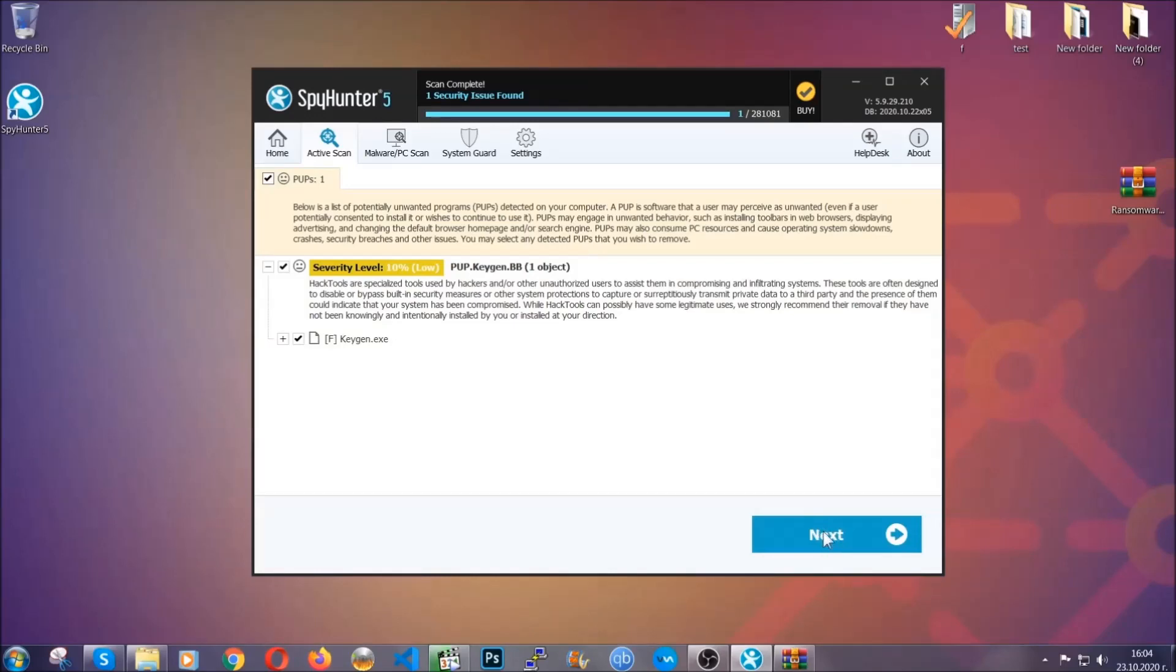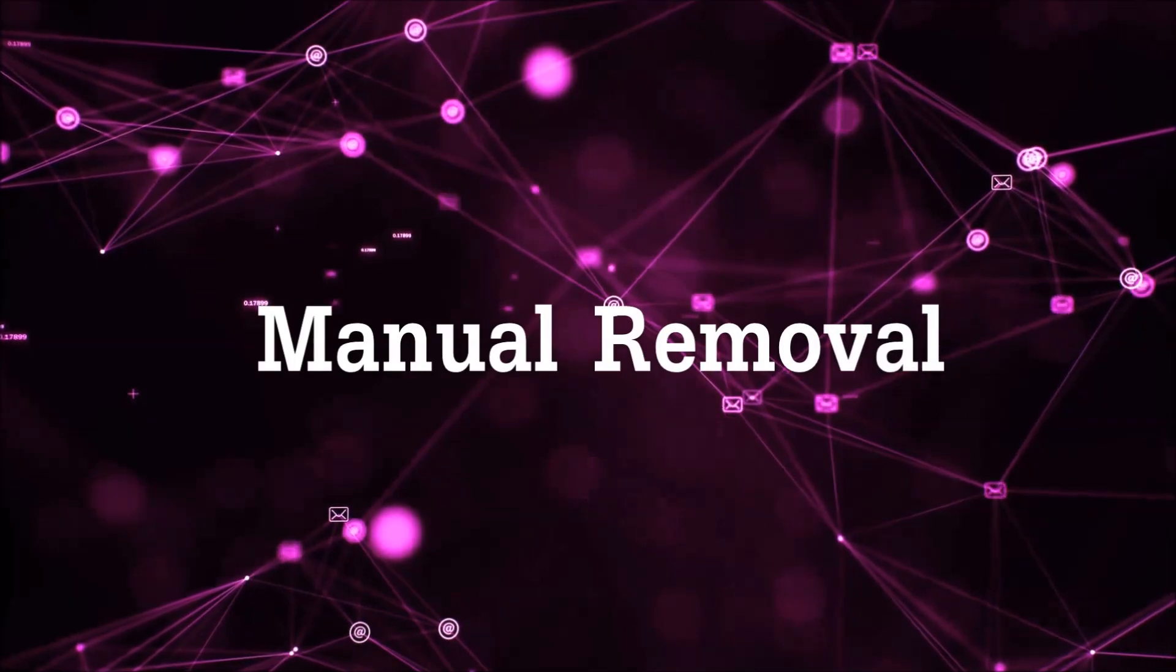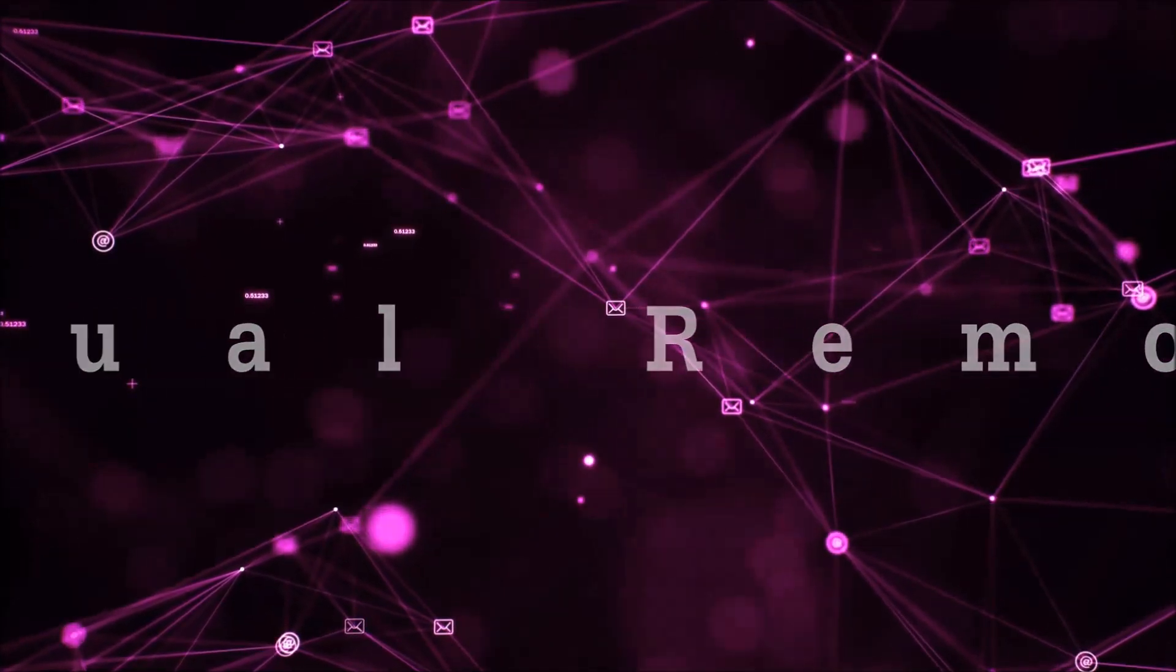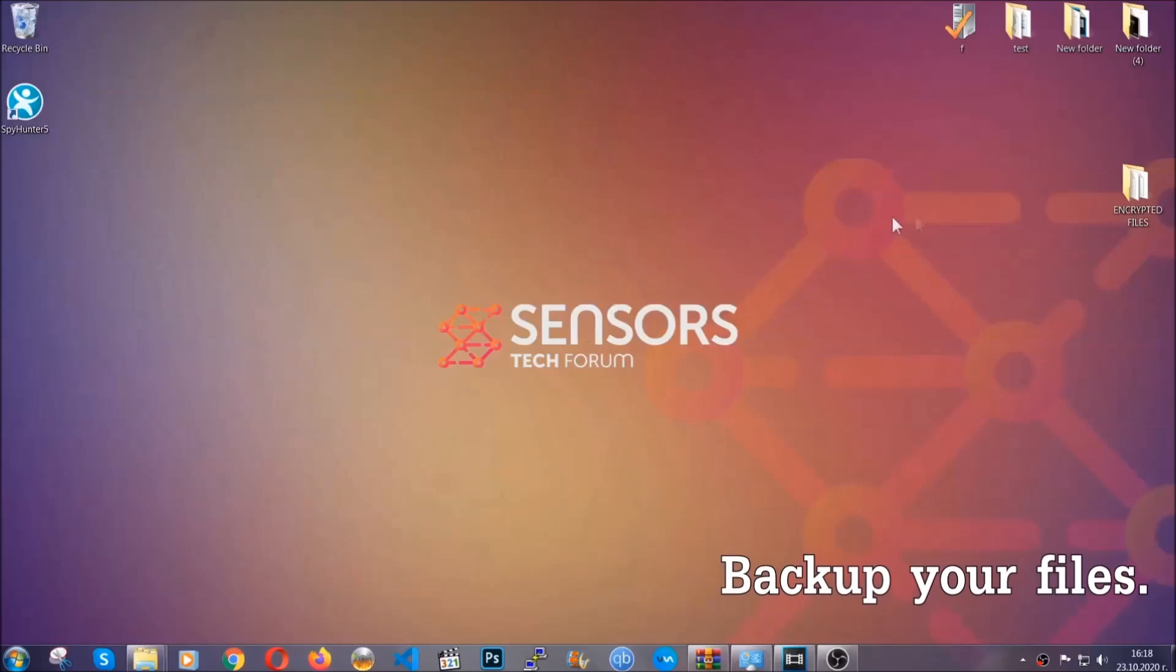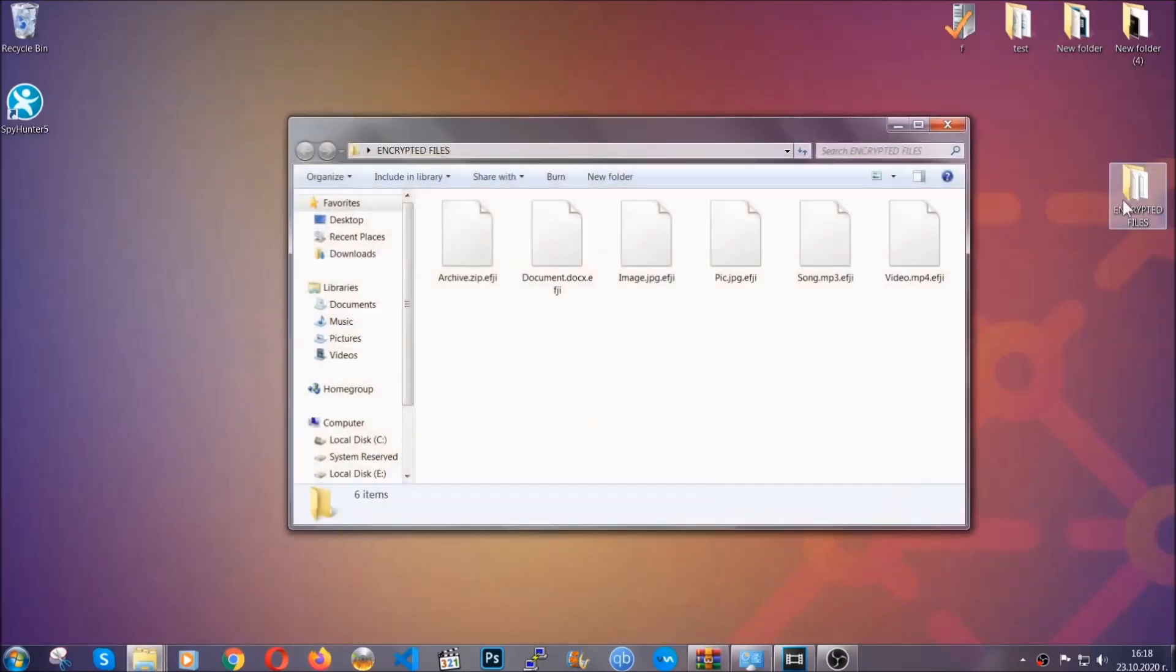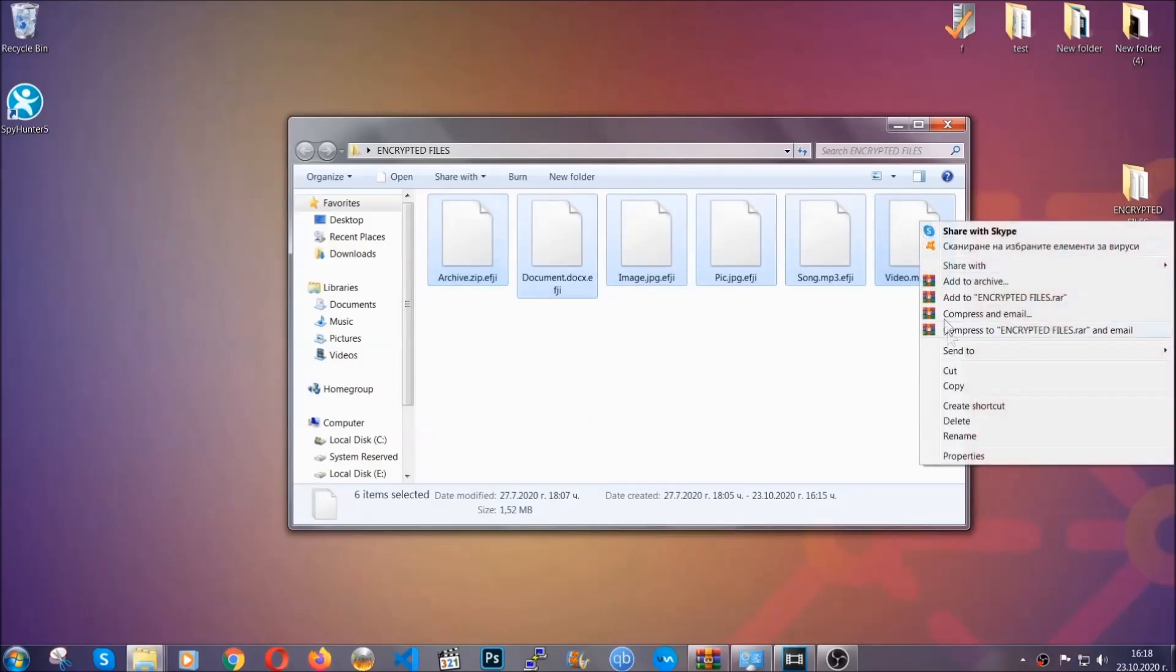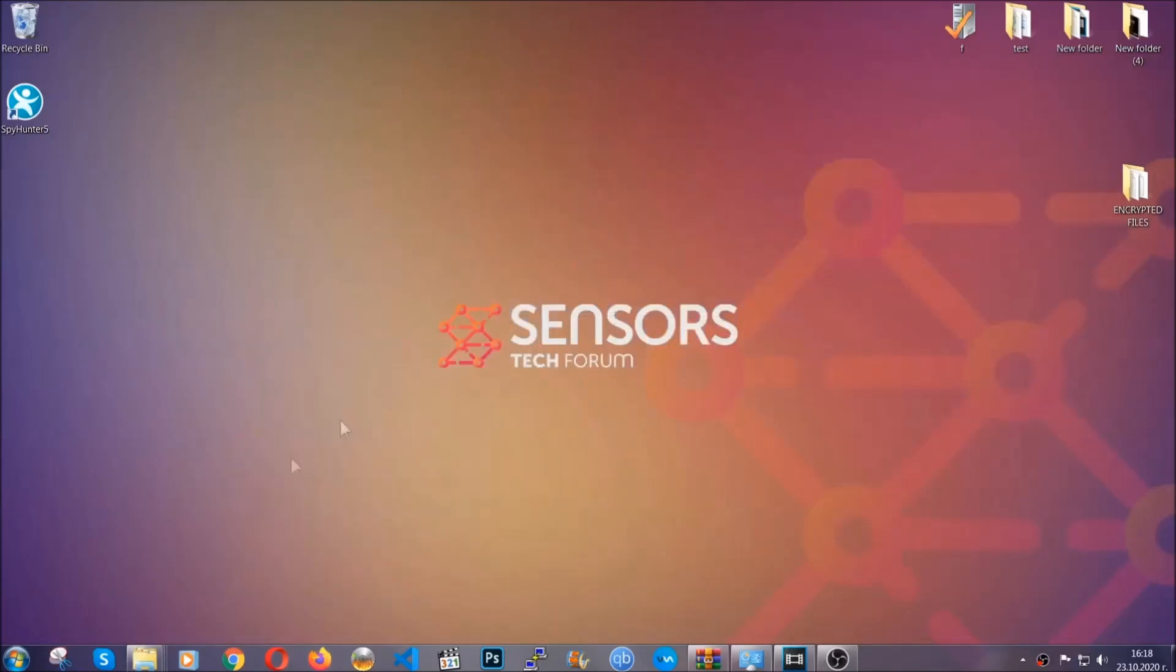Now, so much for the automatic removal. Let's get on with the manual removal. For the manual removal, I highly suggest that you backup the encrypted files and that you have some experience with removing threats. What you're going to do is copy the files on a flash drive anywhere else on your computer, because you never know what's going to happen.